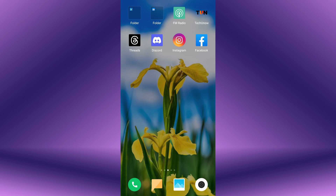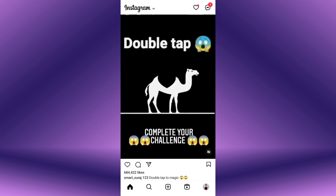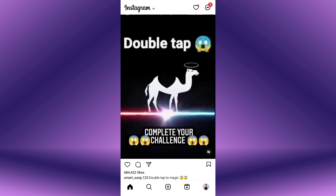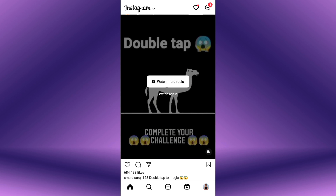To un-like all reels on Instagram at once, first open the Instagram app on your mobile device. Once you're in the Instagram newsfeed, navigate to your profile by tapping on your profile picture in the bottom right corner of the screen.